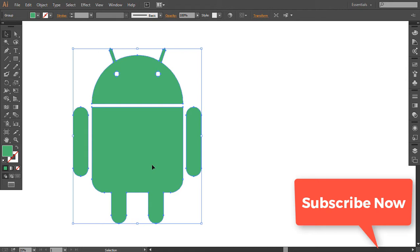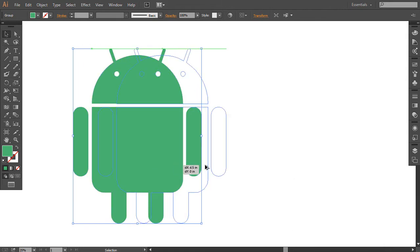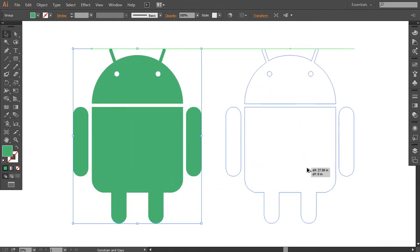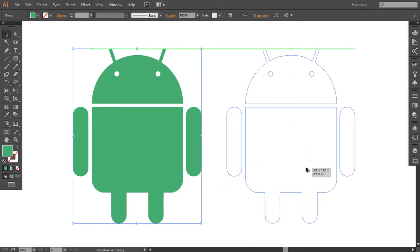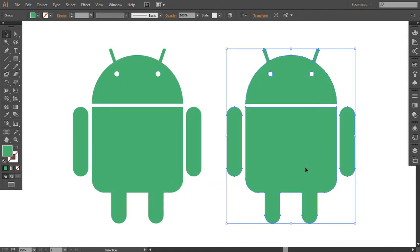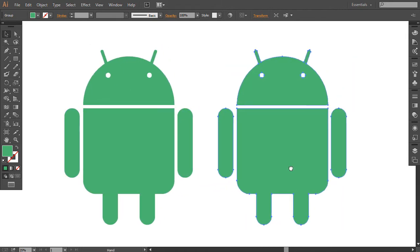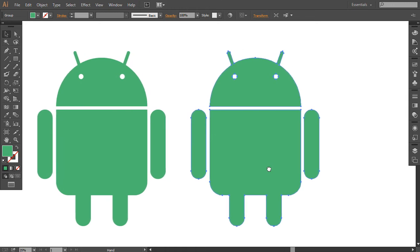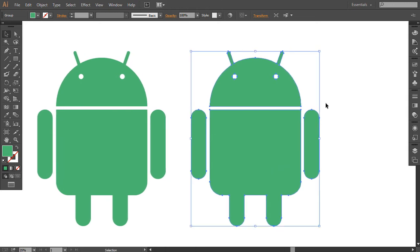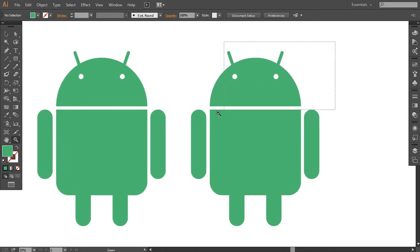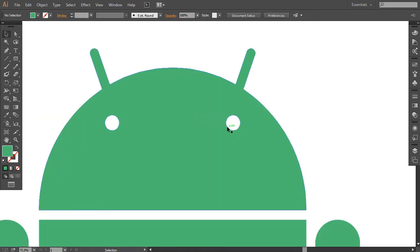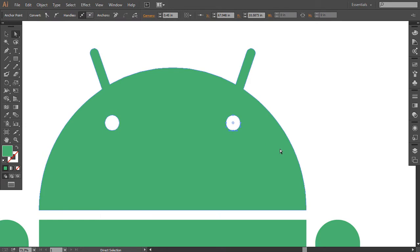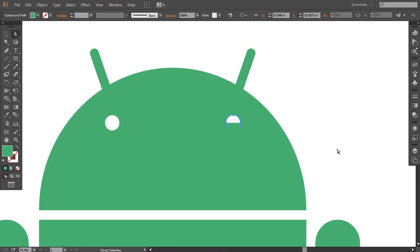Now let's take its duplicate and play with that icon. Let me make some modification in this icon — let me wink one eye of this robot.